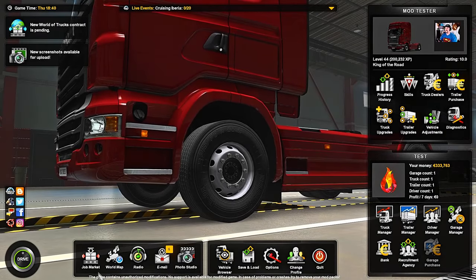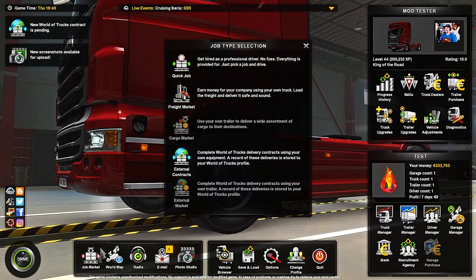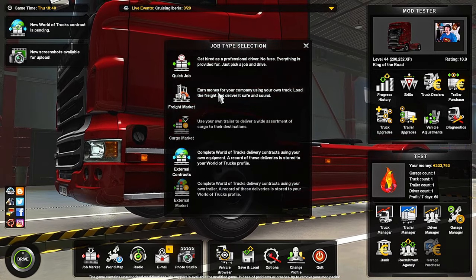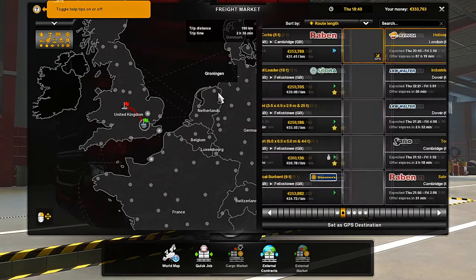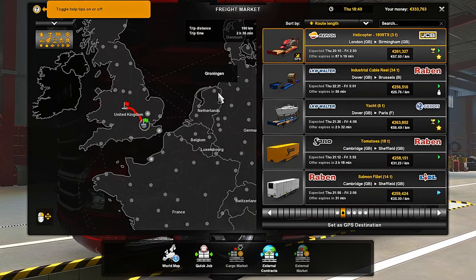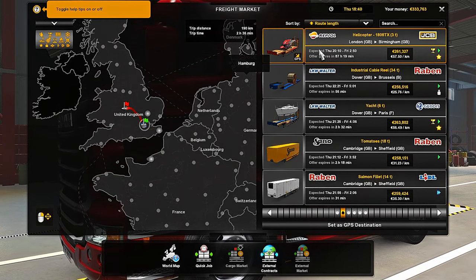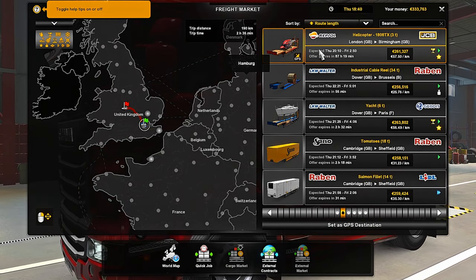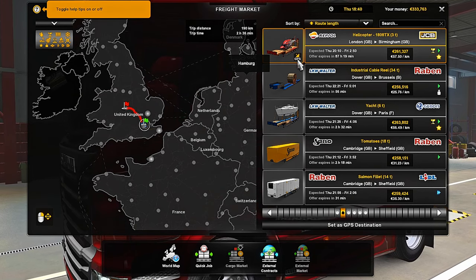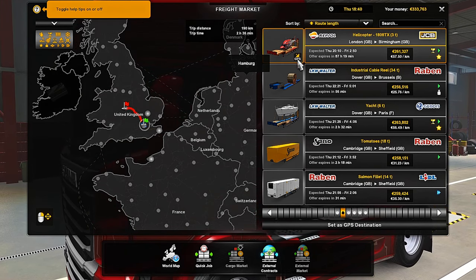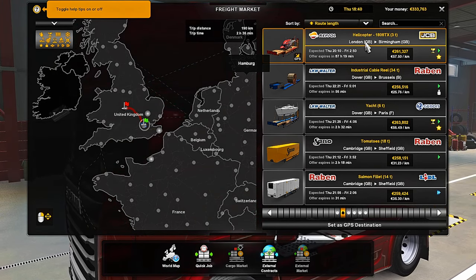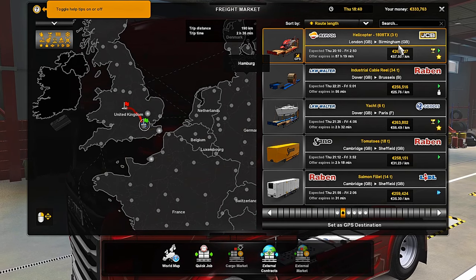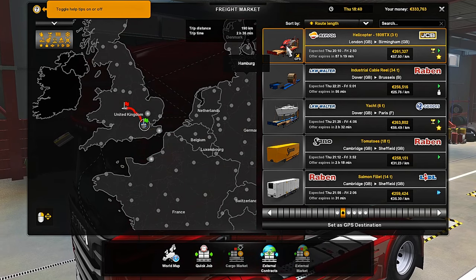We'll press the escape key, we'll go to job market, we'll go to freight market, and it will automatically take you to the job that you selected. As you can see, it's got GPS written on it right here, and it is going from London to Birmingham, and it is a helicopter.